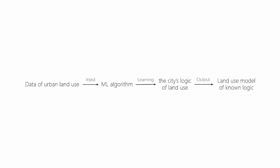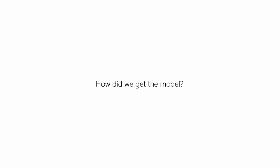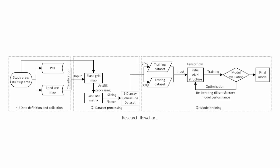Then, we built a machine learning model to learn the city's land use logic. When applying this model, we just need to input data, run the model, and get the result. Obviously, the key part of our research is this machine learning model. The modeling process includes three steps: data definition and collection, dataset processing, and model training. I will take Nanjing as a case study to introduce the details of these steps.